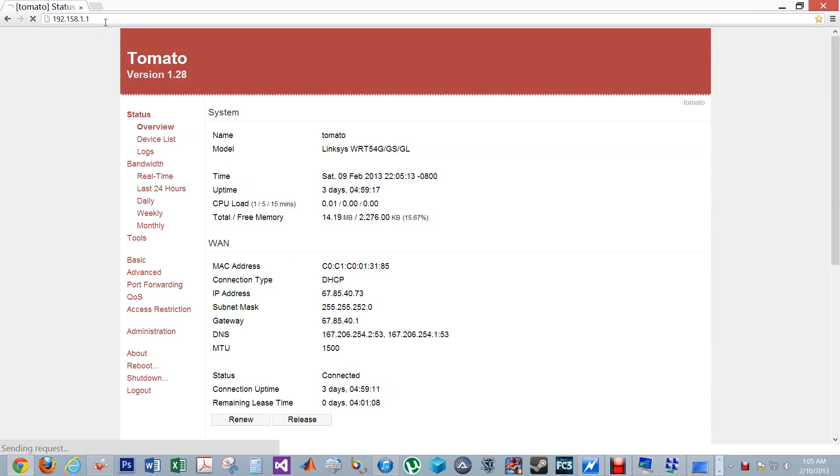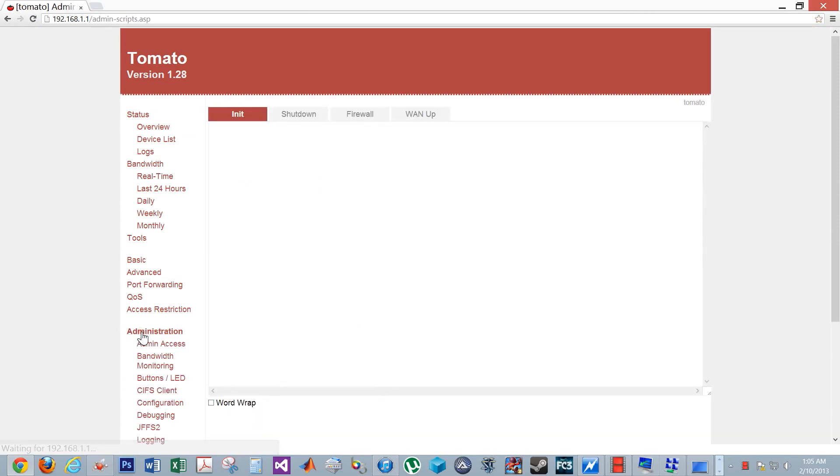If you are prompted for a password, by default, the user name is admin or root and the password is admin. Click on administration on the left.